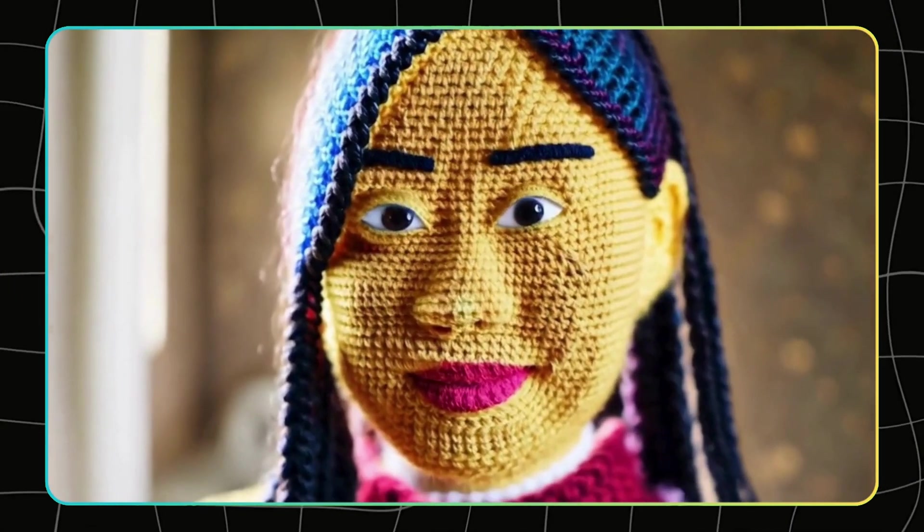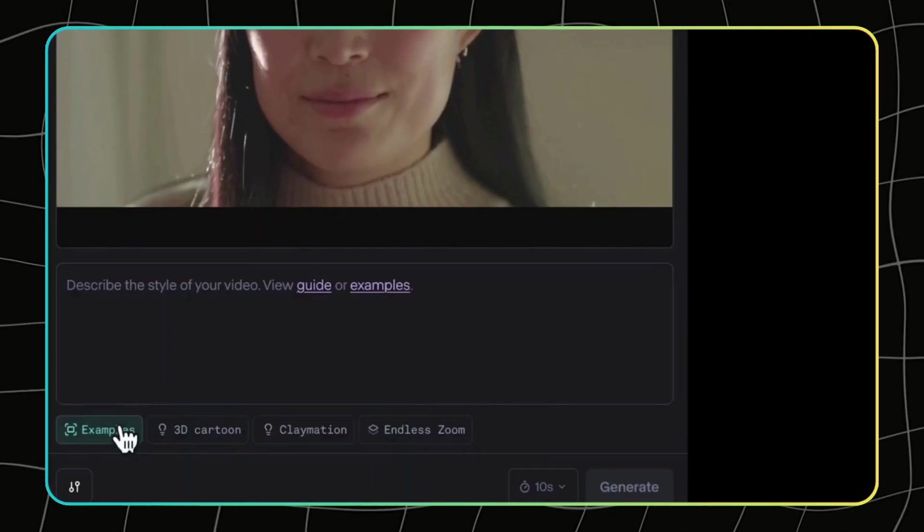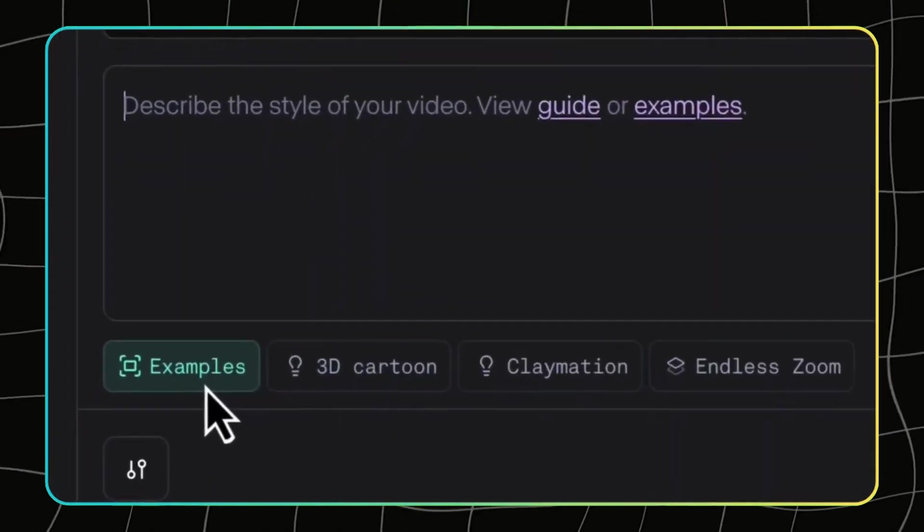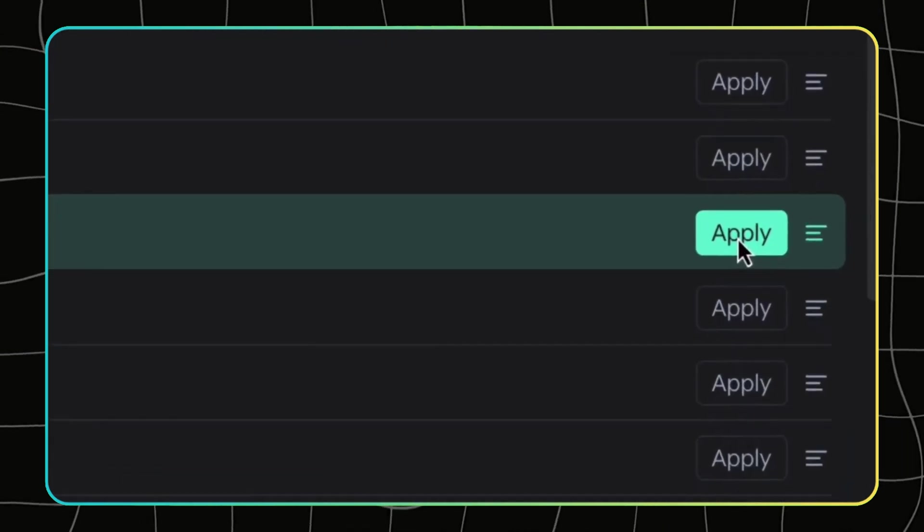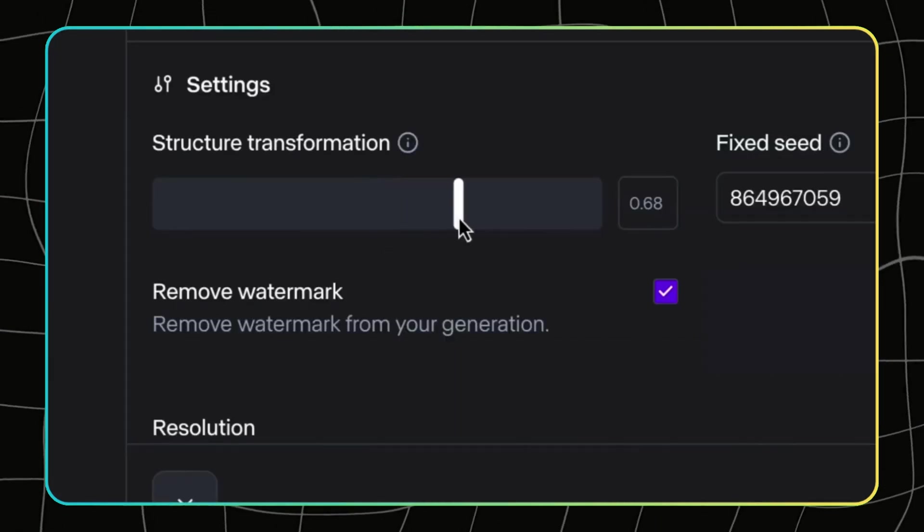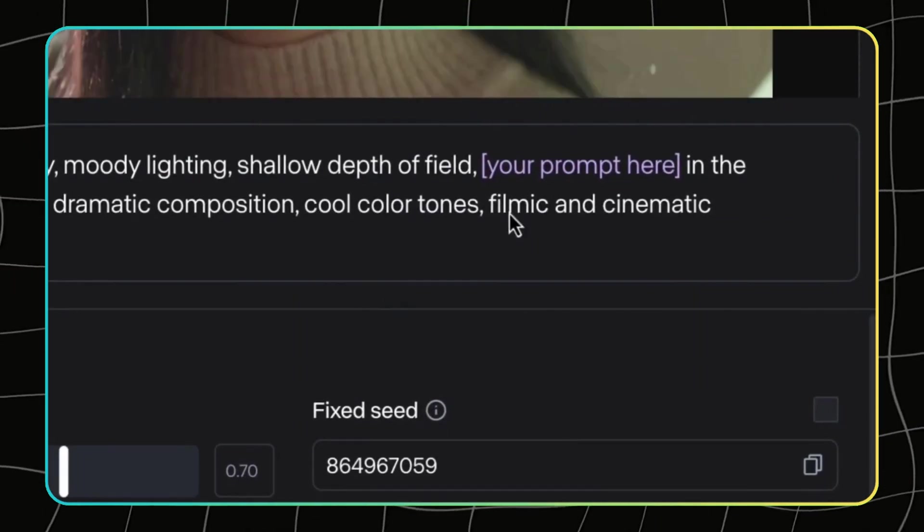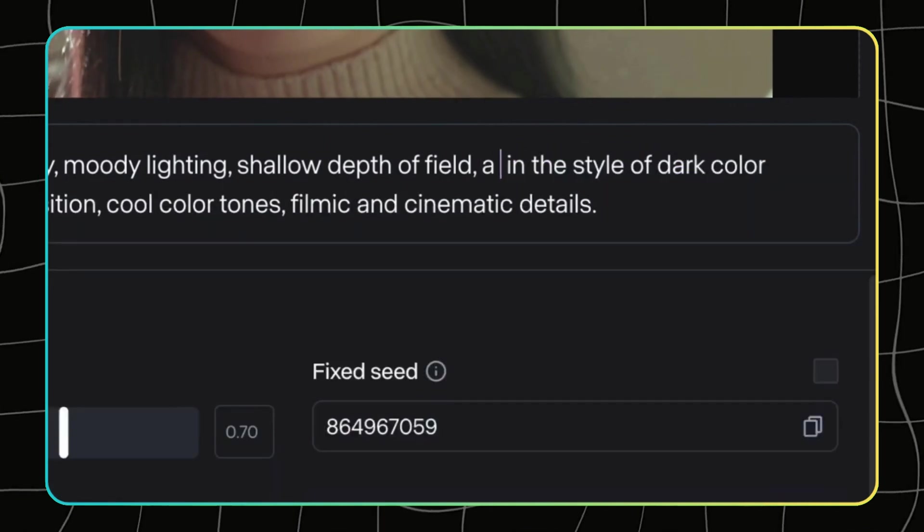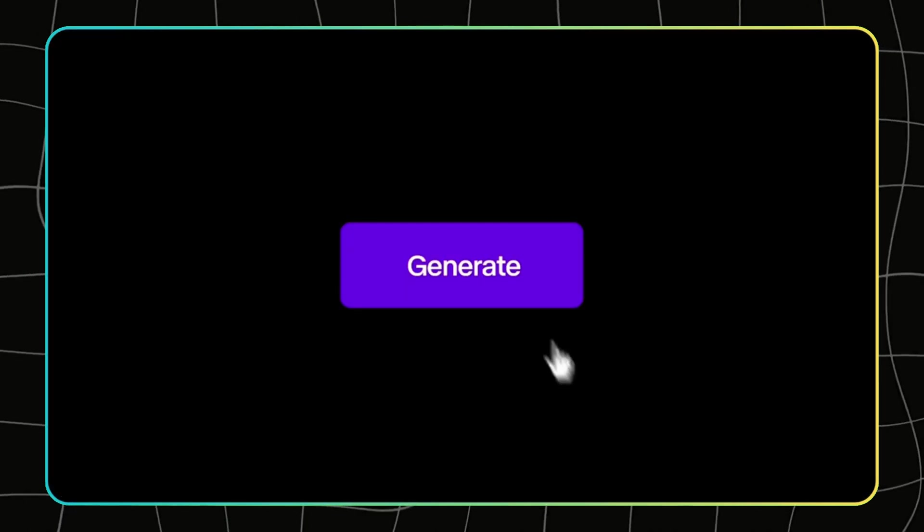Yep, they're going big in the creative space, and they just raised $141 million to keep pushing the boundaries of what AI can do. So if you're a creative person, or just someone who loves experimenting with AI tools, Runway is definitely a platform you want to keep an eye on.